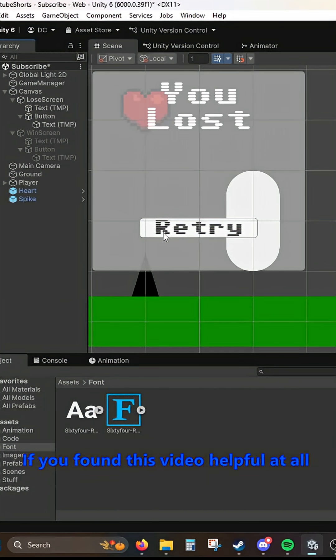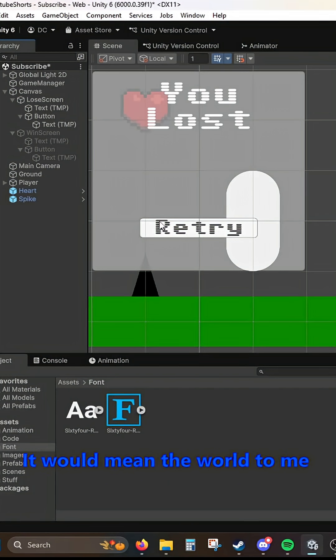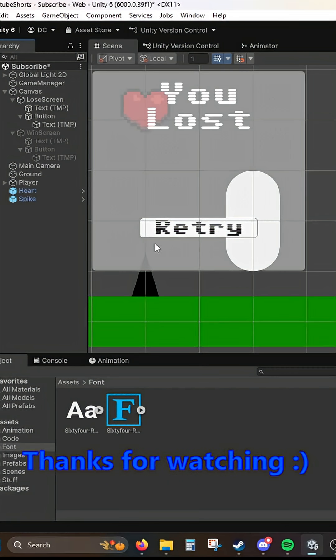If you found this video helpful at all, please leave a like and subscribe. It would mean the world to me. Thanks for watching.